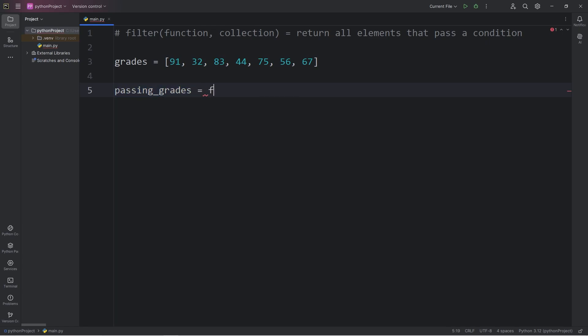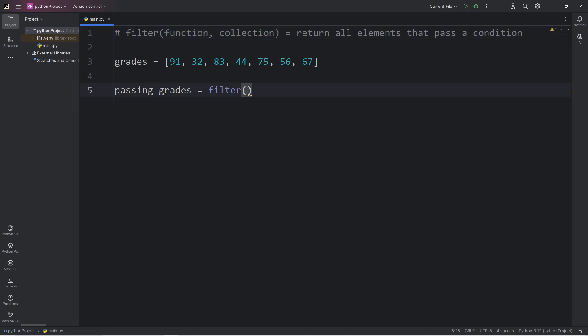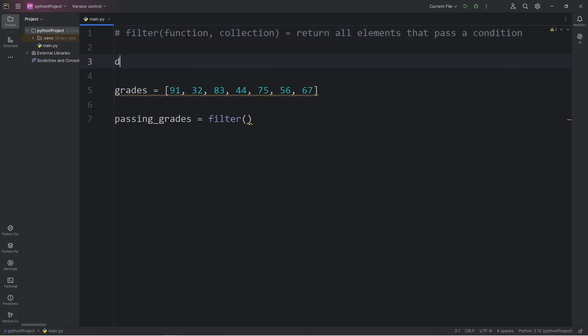So we are going to use the filter function. We pass in a function and our collection. We can either declare a function or pass in a lambda function. In this first example, let's declare a function of is_passing. We will pass in a grade.